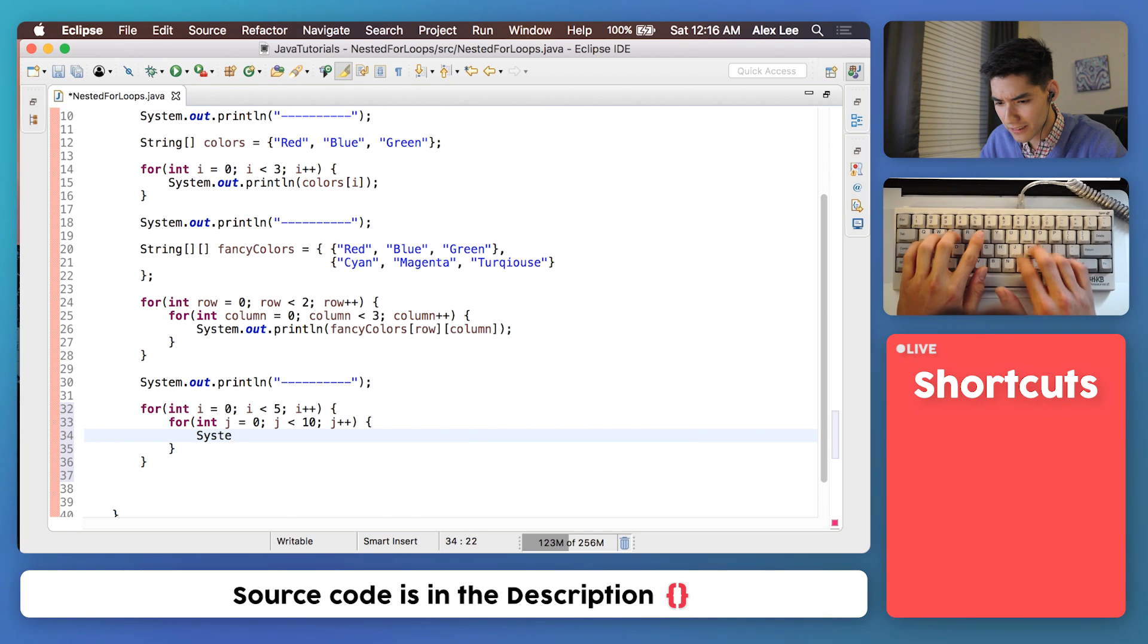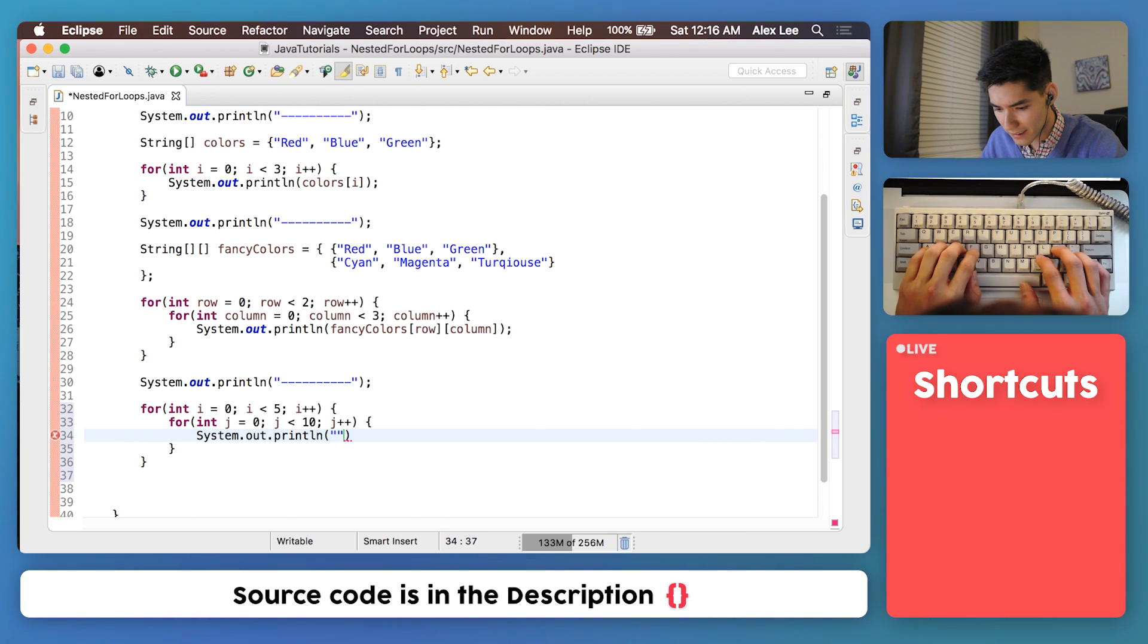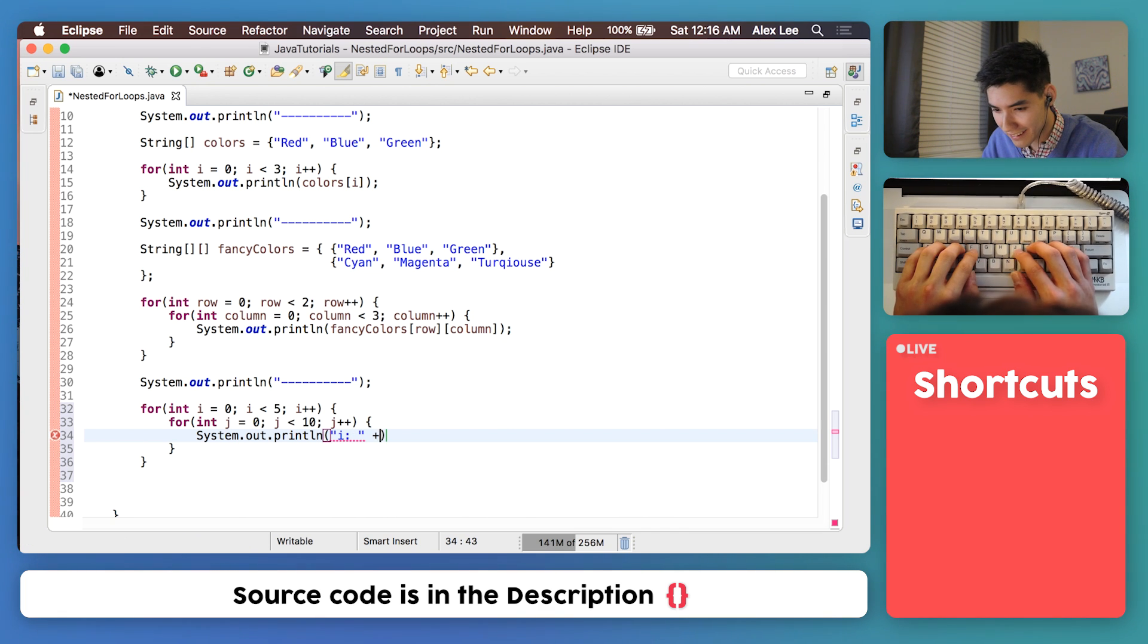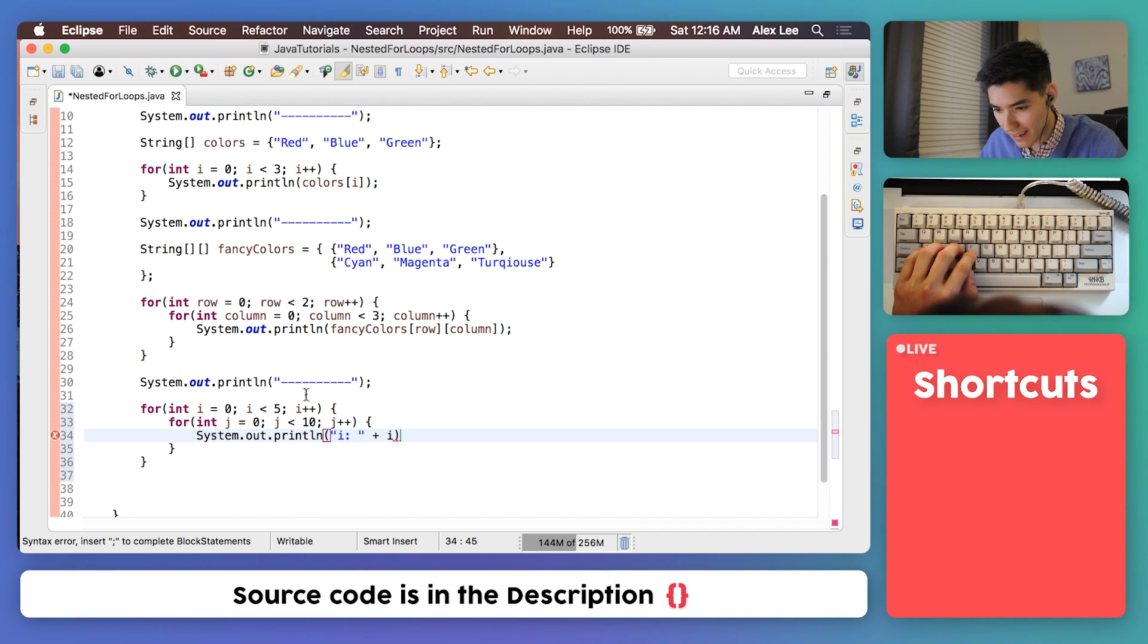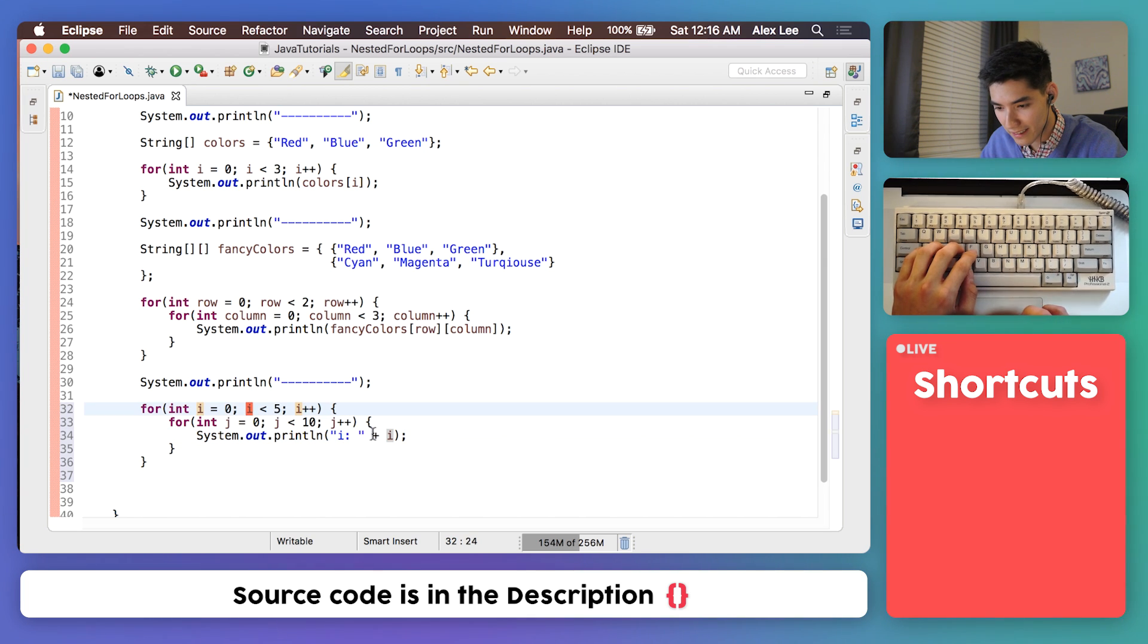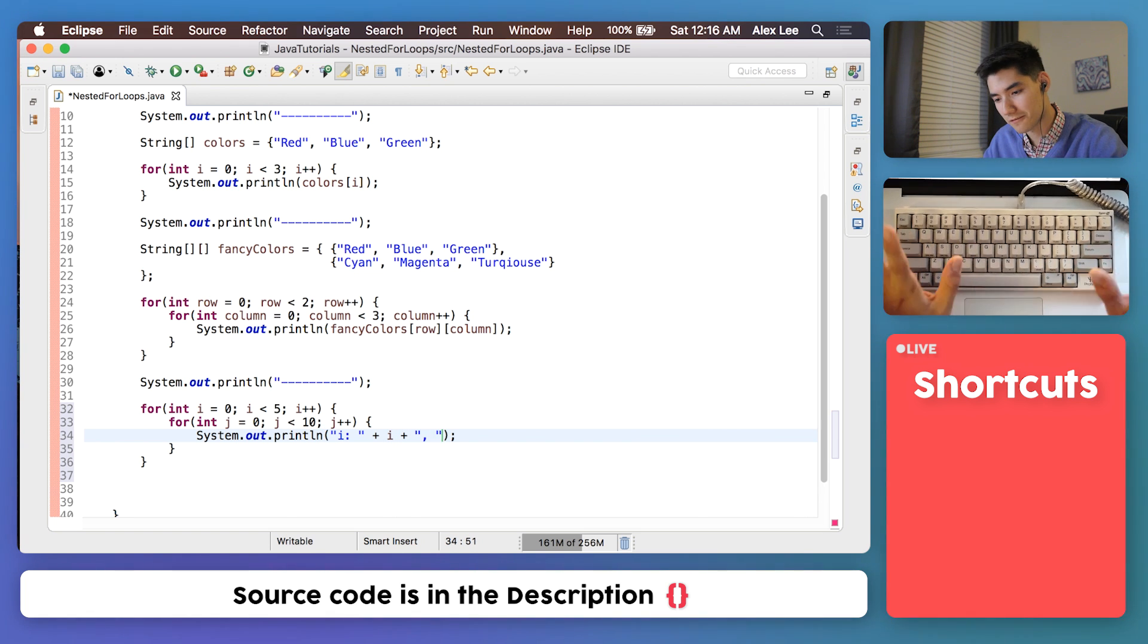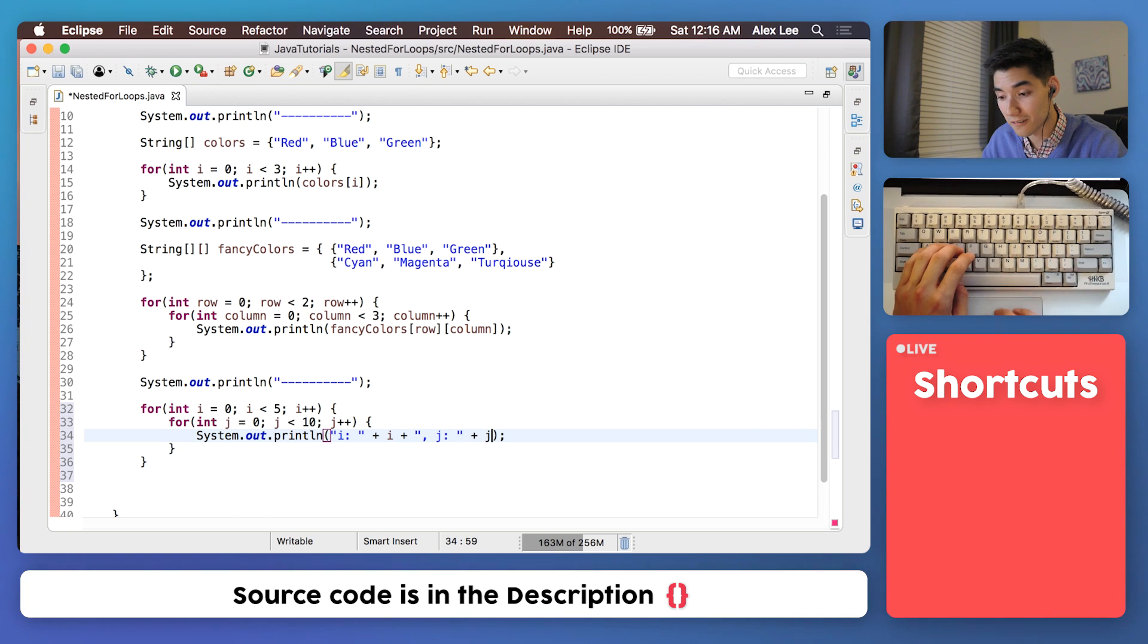We can do that just like this by using some simple, sort of complicated looking string combinations. So what I'm doing now is printing the value or the string i and then tacking on the actual value of i. And then I'll tack on the value of j separated by a comma to just sort of format it a little nicer, like this, and then tack on the real value of j.